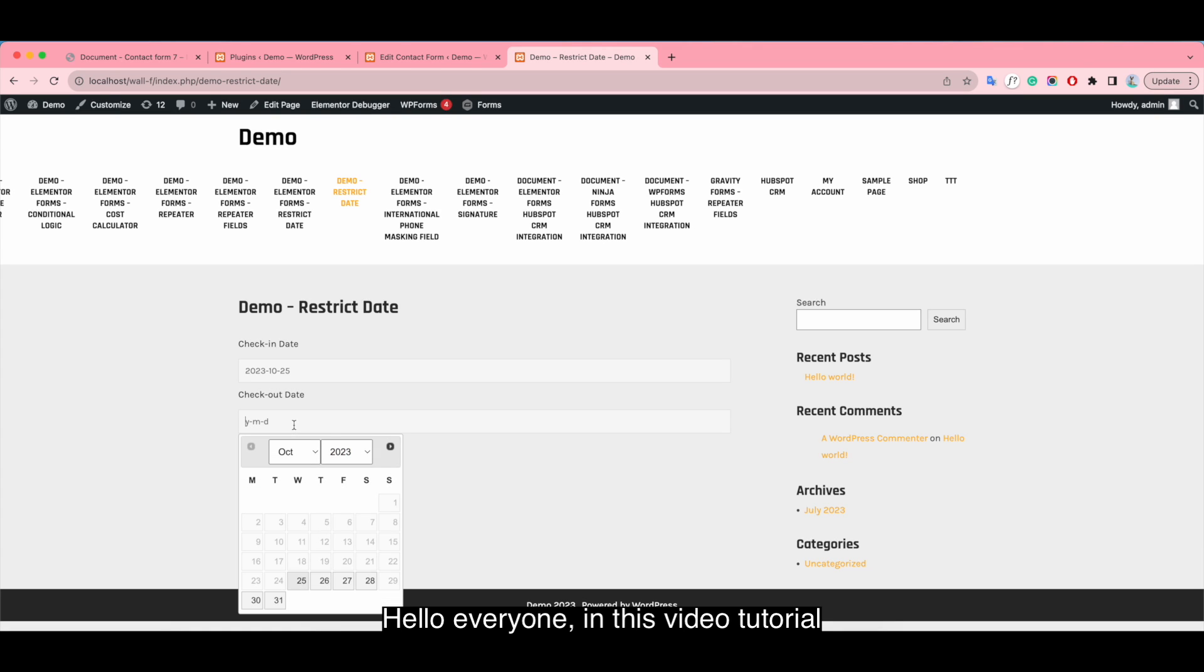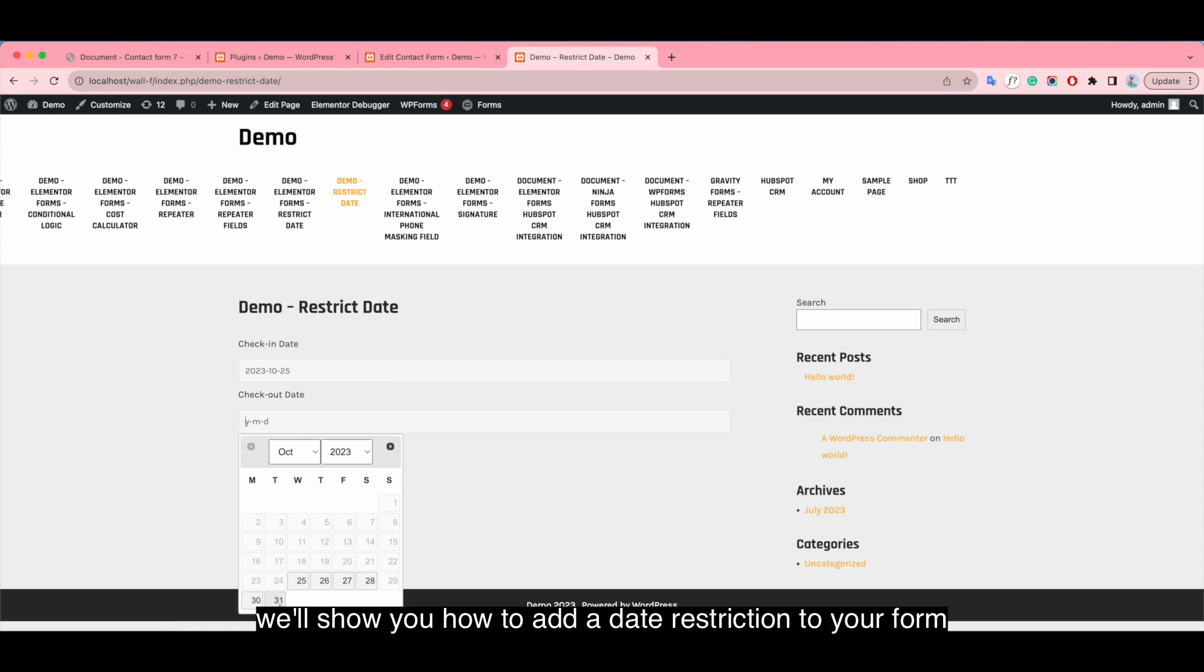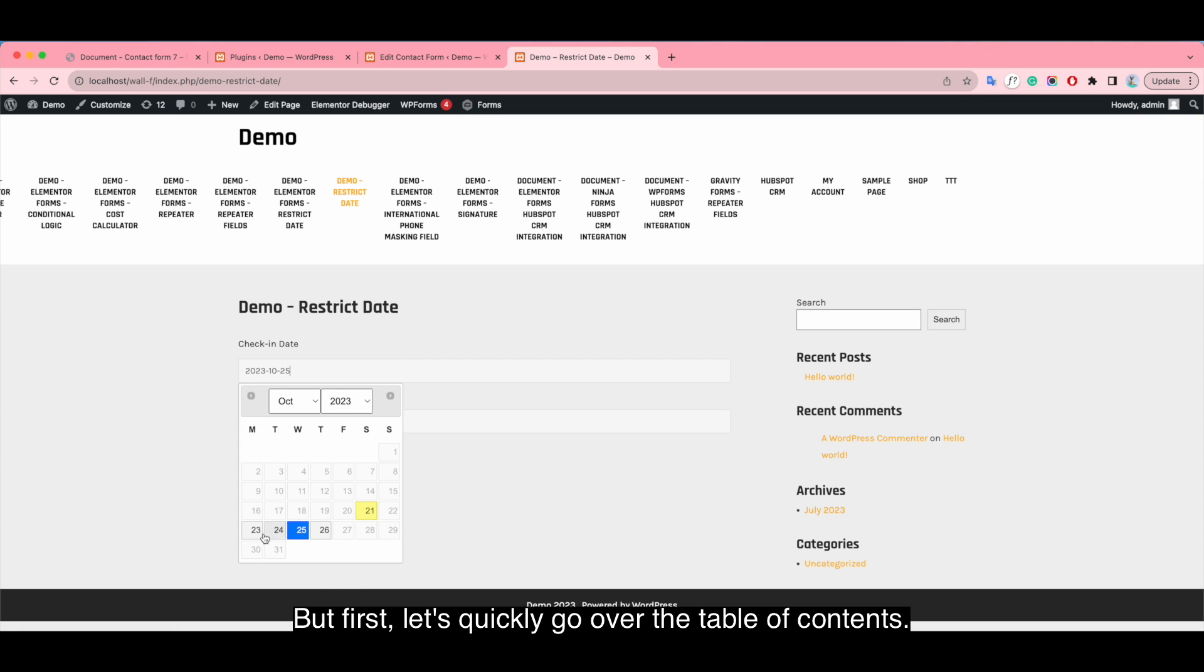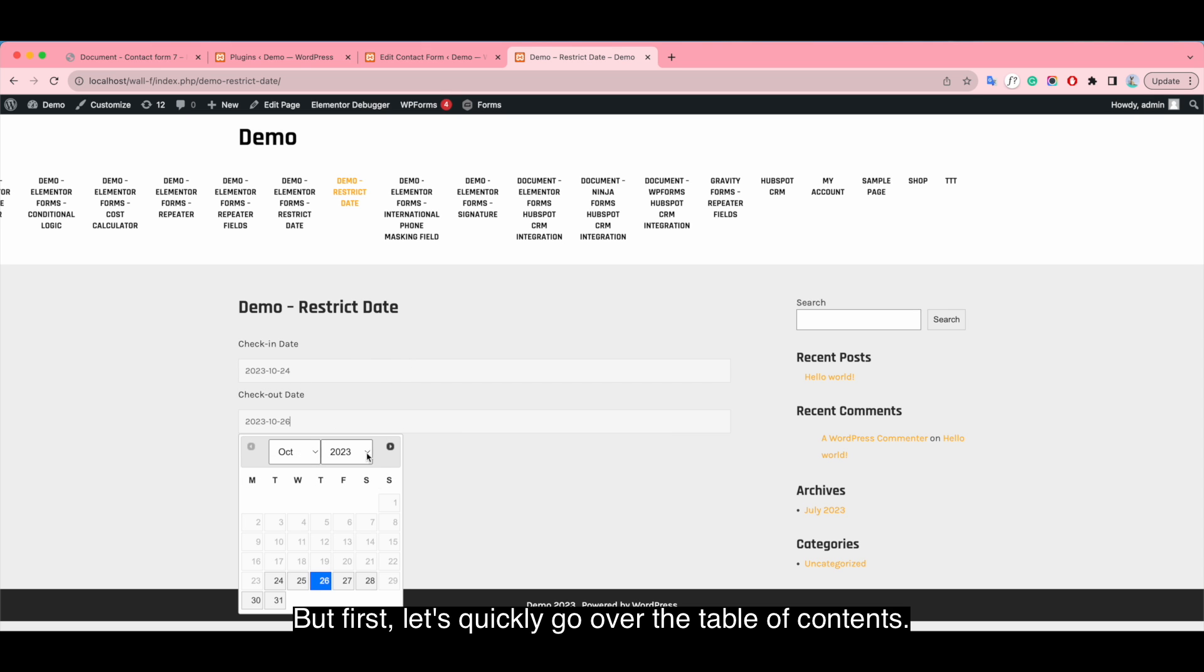Hello everyone! In this video tutorial, we show you how to add a day restriction to your form. But first, let's quickly go over the table of contents of this video.